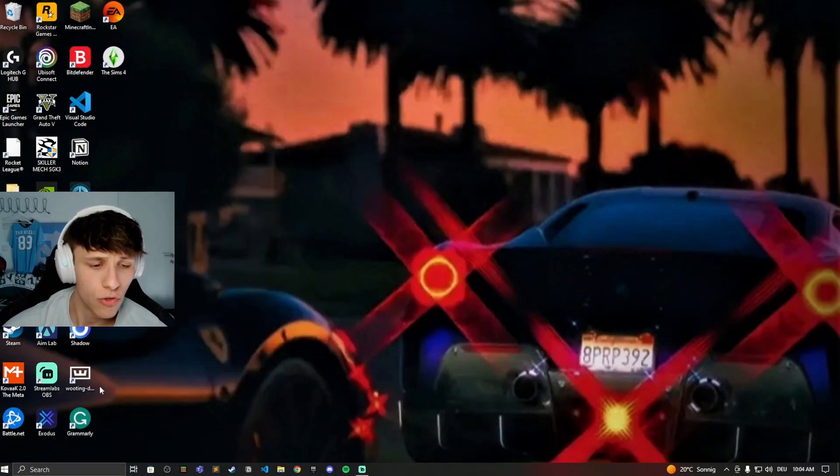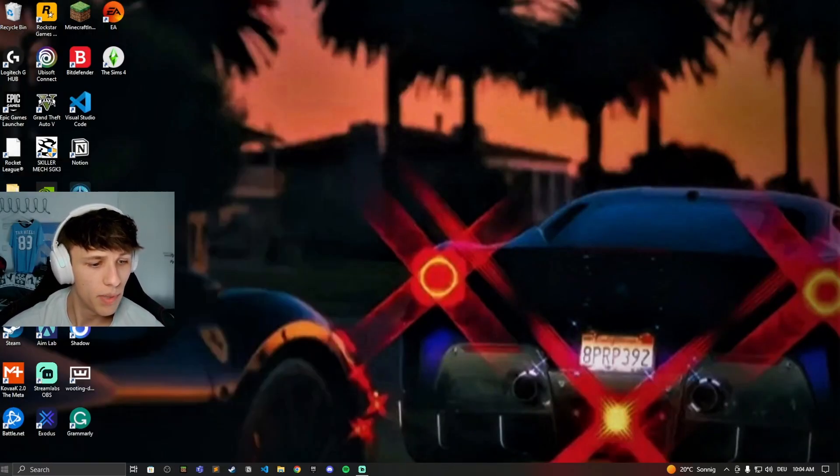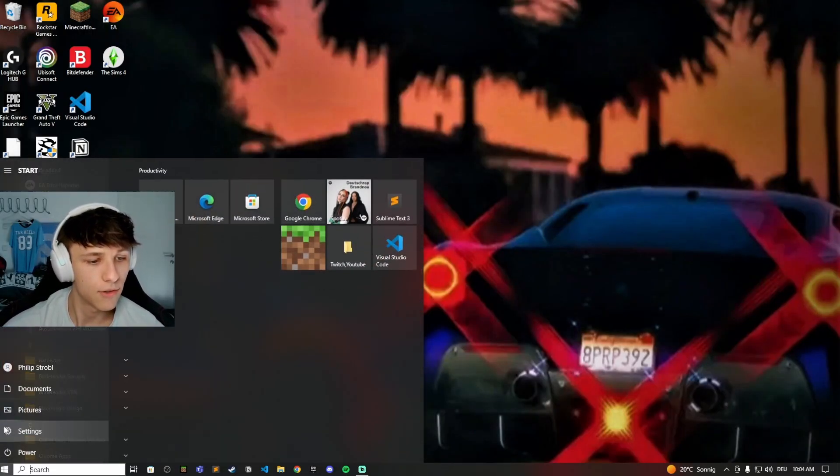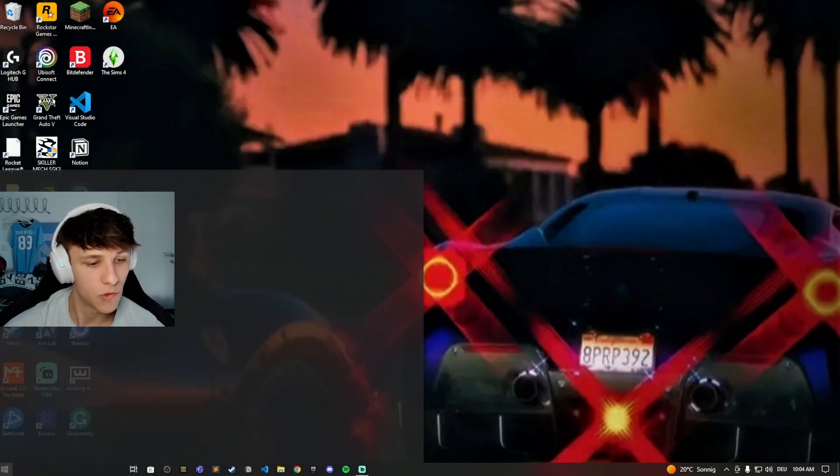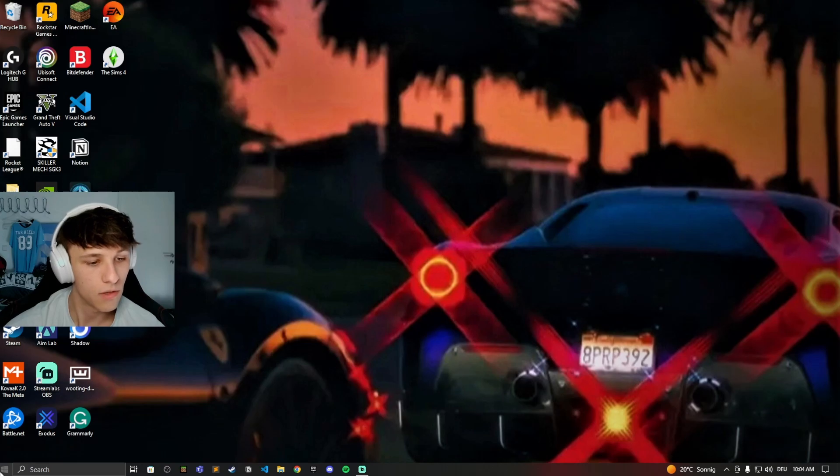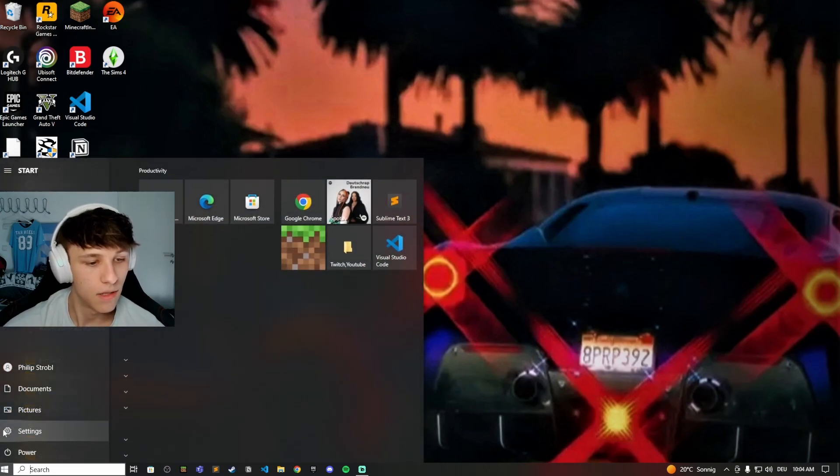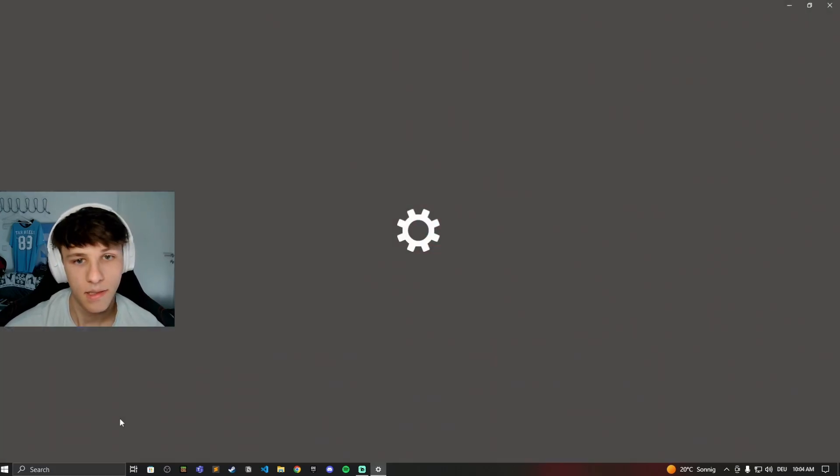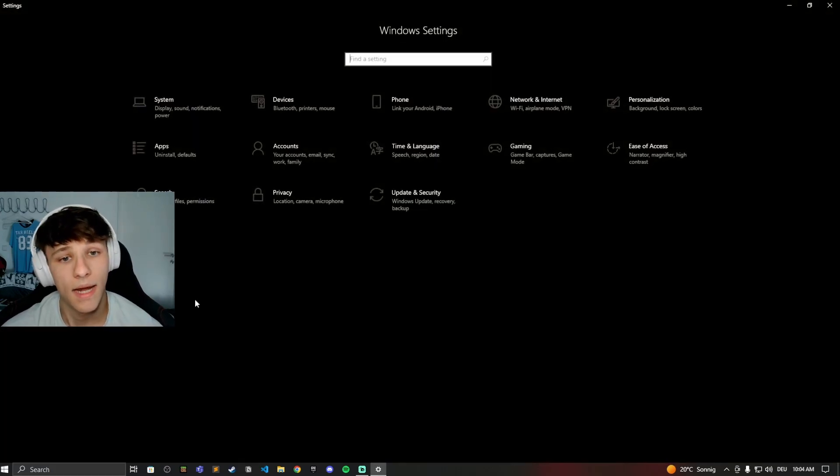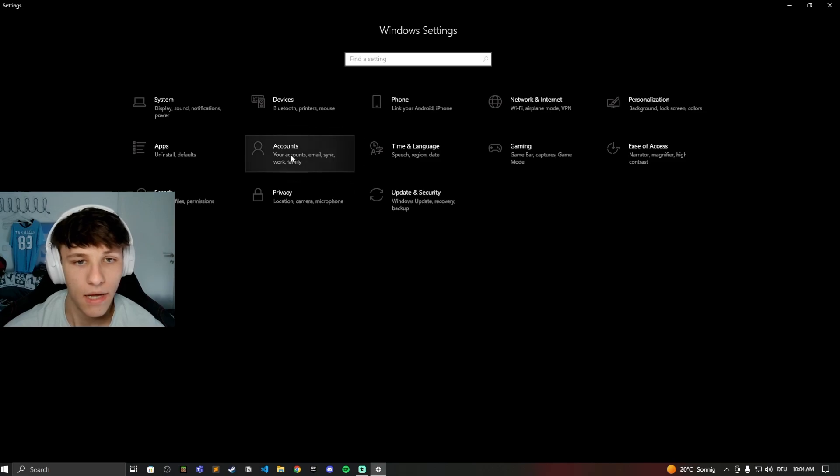Head on over to your settings. Open up the settings on your PC by clicking on the Windows bar on the bottom left and then click on Settings. Now navigate to your Accounts.